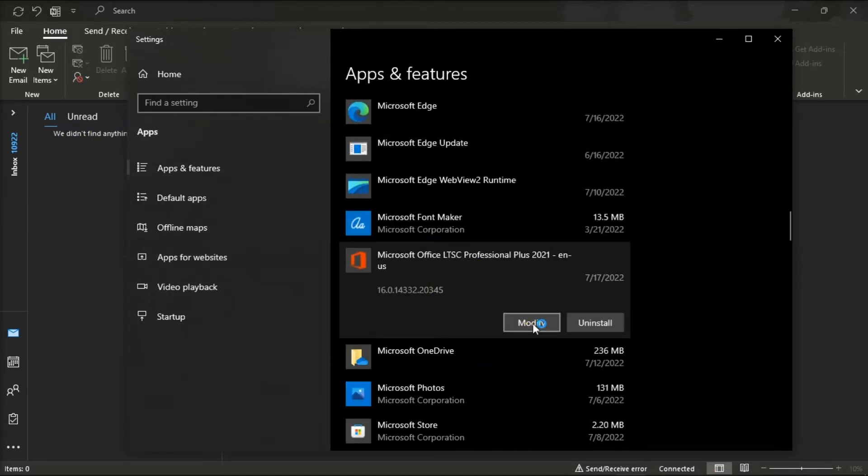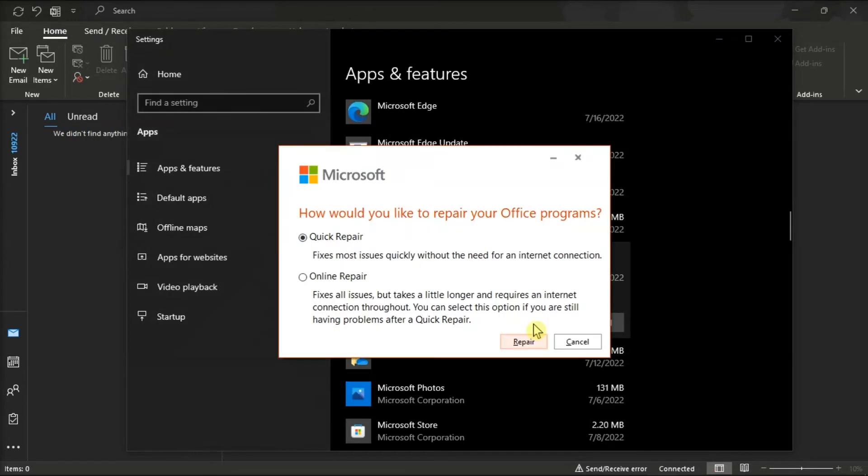Click Modify, and you can either choose the Quick Repair or Online Repair, and then select Repair to fix the issue.